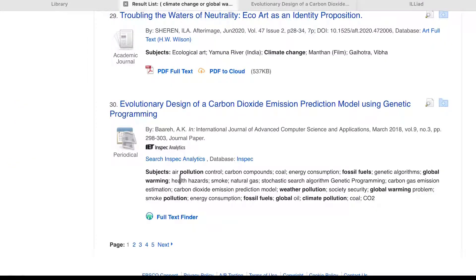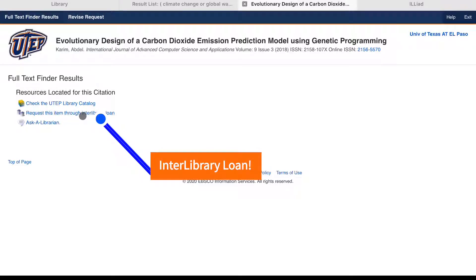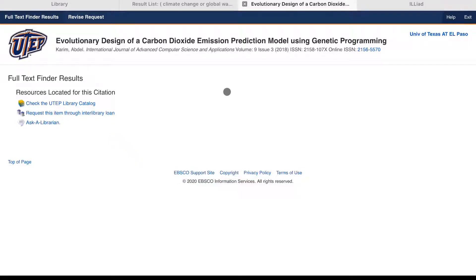Now what if you find an item that has the full text finder link, but the library doesn't have access to the article? It's going to look something like this. Instead of giving you a link to an external database, it's going to give you a link to request this item through interlibrary loan. If you click on this link, you'll be taken to an interlibrary loan form. Fill out the form and you should receive the article via email in one to two days.